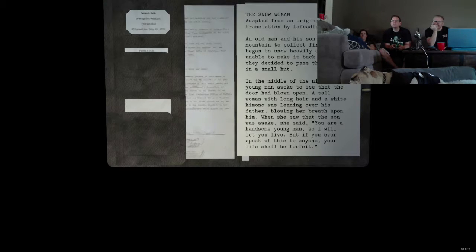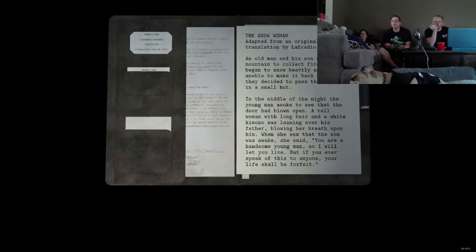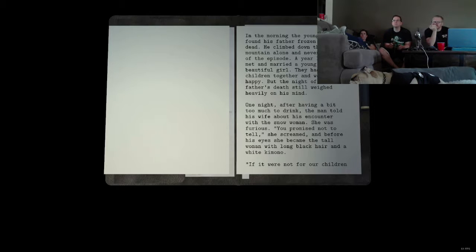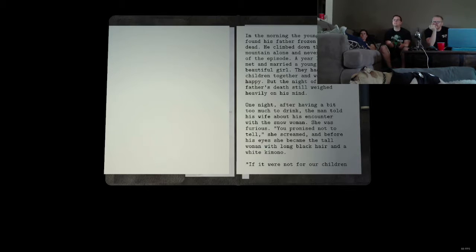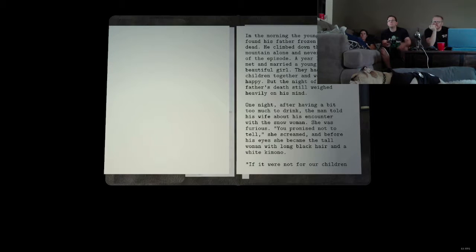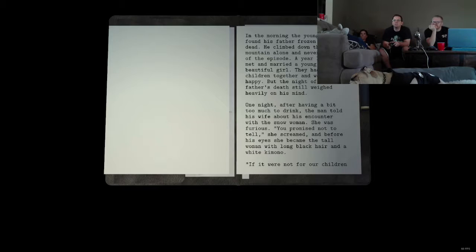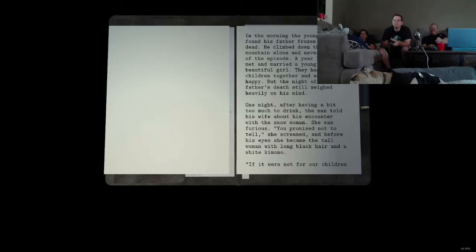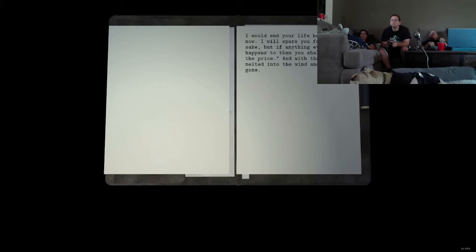An old man and his son climbed a mountain to collect firewood. It began to snow heavily, and unable to make it back home, they decided to pass the night in a small hut. In the middle of the night, a young man awoke to see that the door had blown open. A tall woman with long hair and a white kimono was leaning over his father, blowing her breath upon him. When she saw that the son was awake, she said, Bitch, you better go back to sleep. You are a handsome young man, so I will let you live. But if you ever speak of this to anyone, your life shall be forfeit.